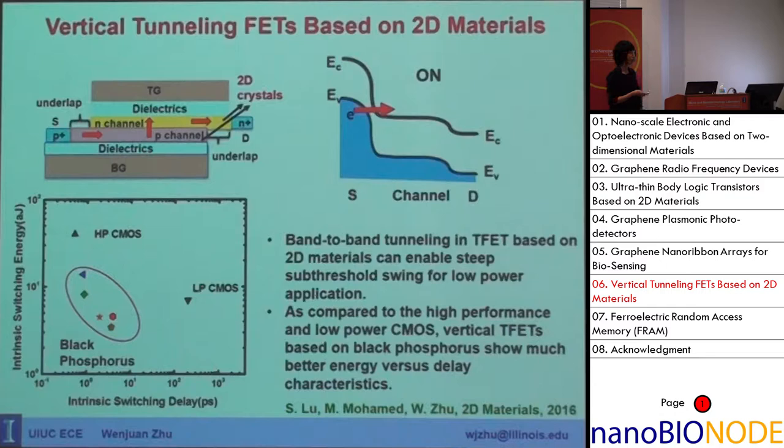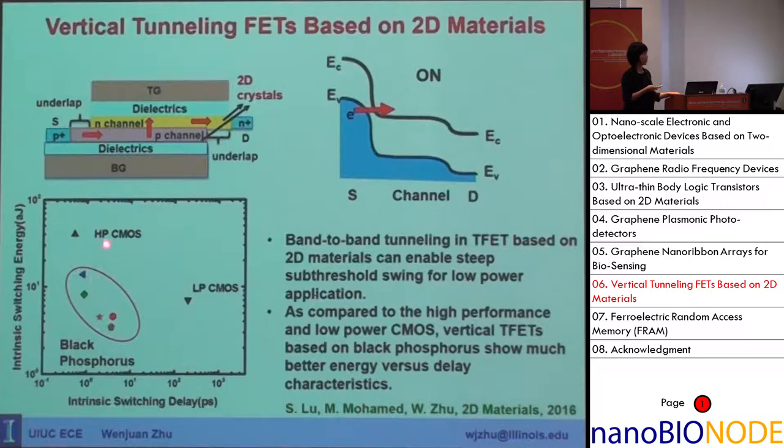We simulated tunneling FETs based on black phosphorus and found that the switching energy versus switching delay has much better characteristics compared to traditional high-performance or low-power CMOS. This means TFETs have a promising application for low-power logic.